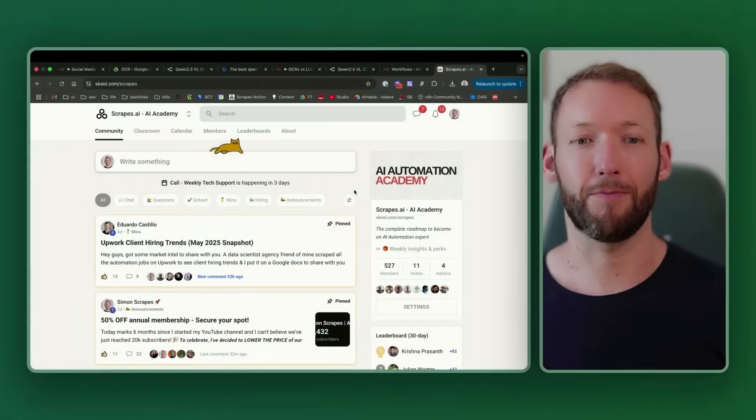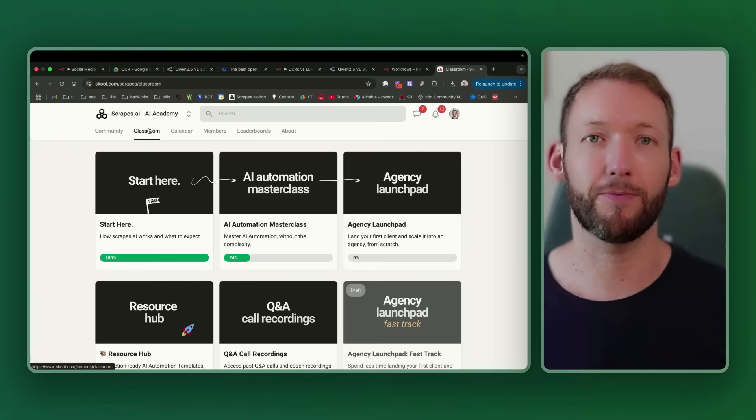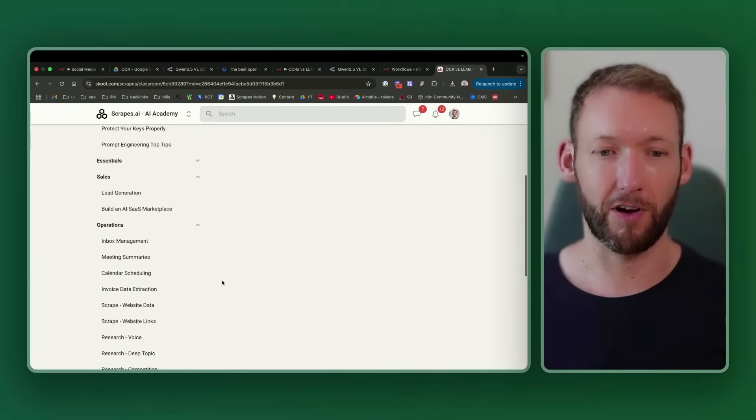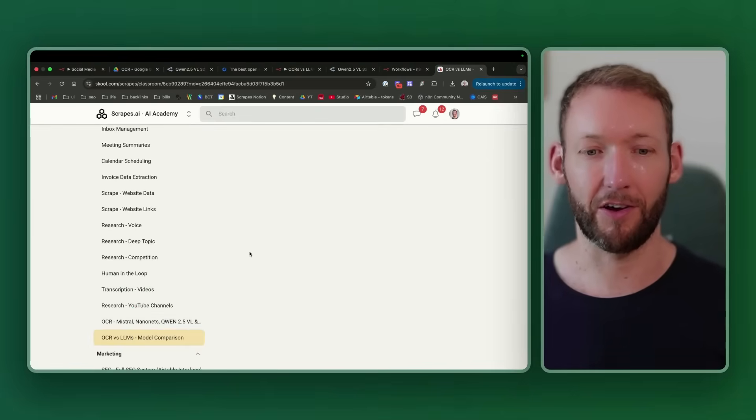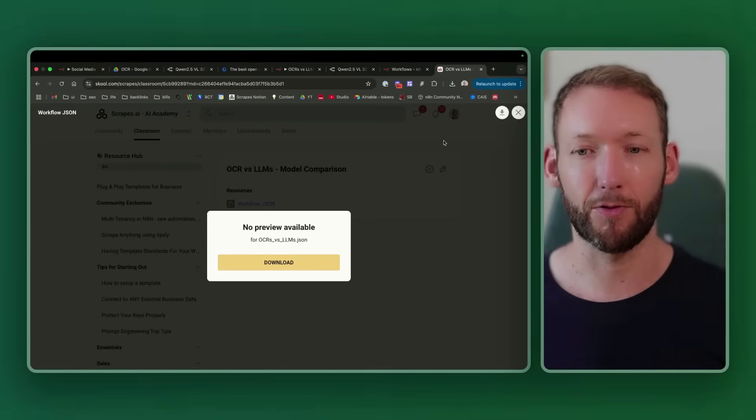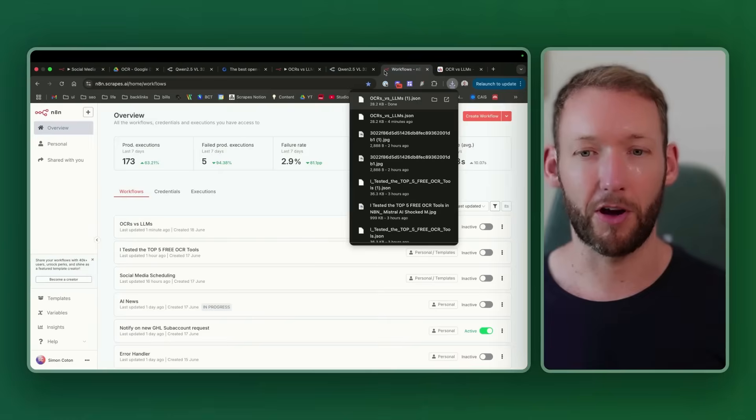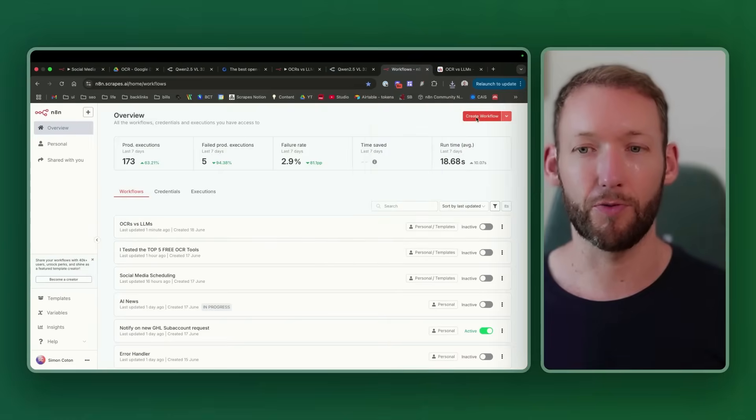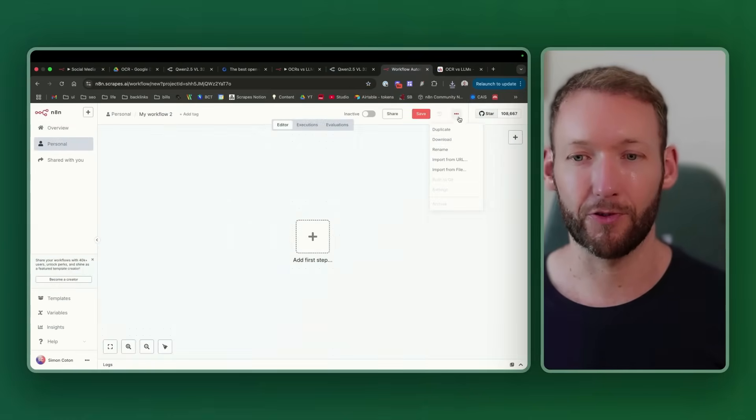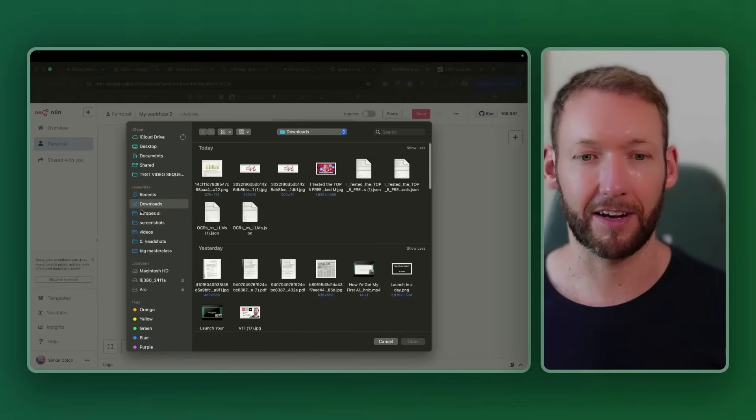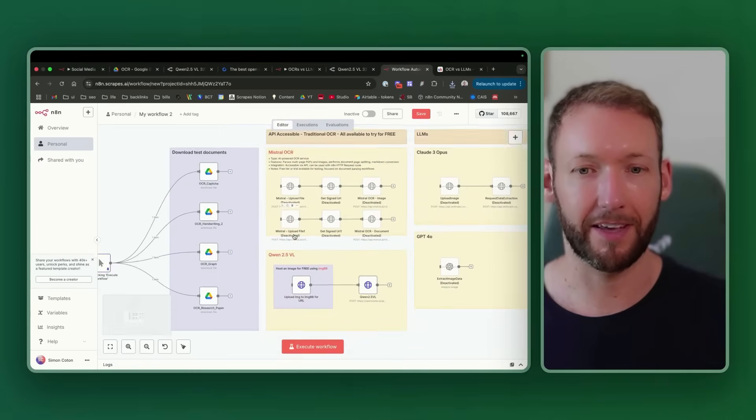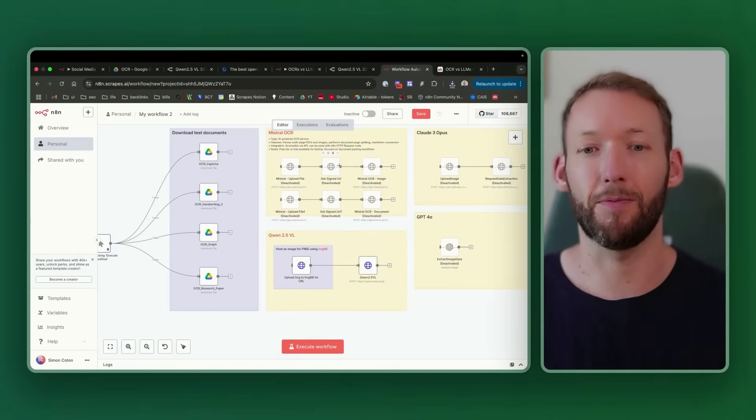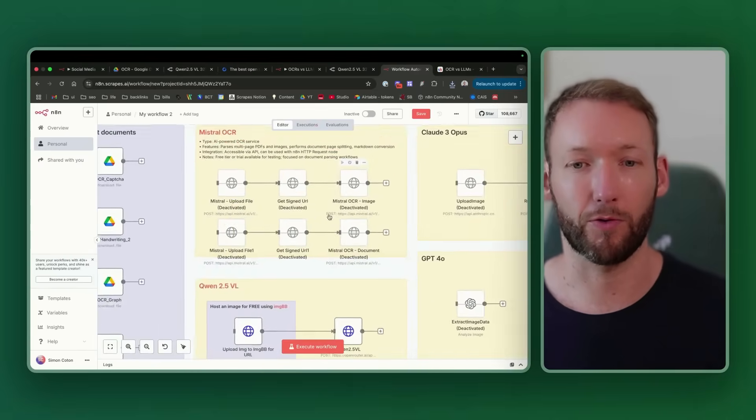If you want to follow along step-by-step with this workflow, you can grab the workflow from school.com/scrapes, go into classroom, go into the resource hub, and down in the operations section, there's OCR versus LLMs. You can download the workflow JSON directly from here, and then you're going to open up a new workflow inside N8N and load in that file exactly like you've just downloaded. That's going to open up all of the different nodes as well as the HTTP connections that we set up to connect to the various different models.